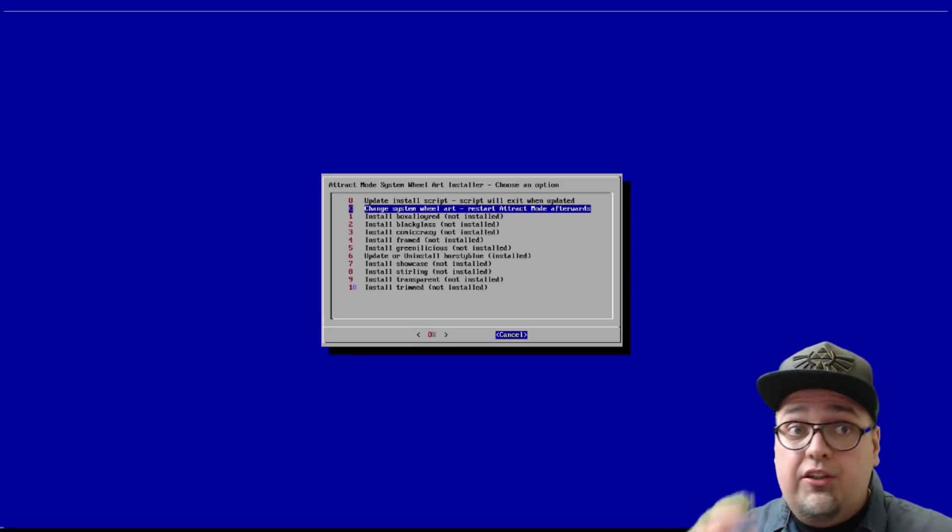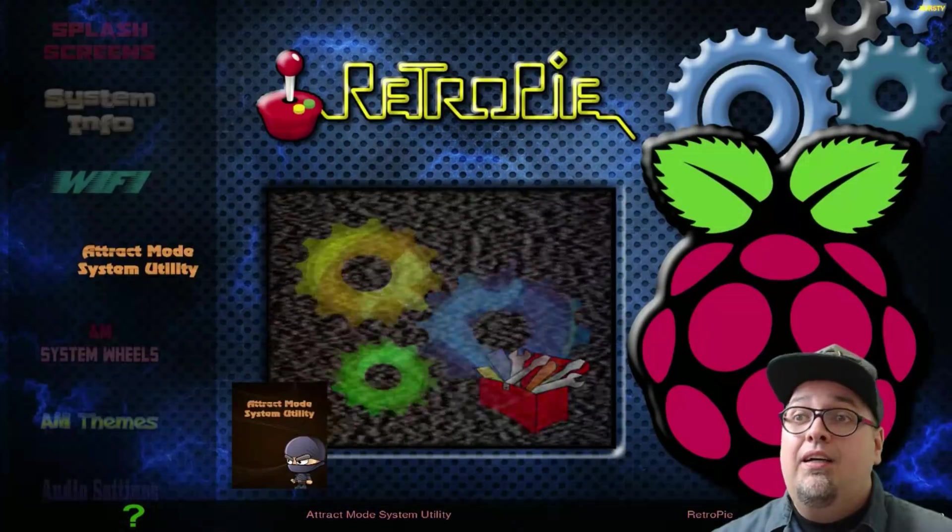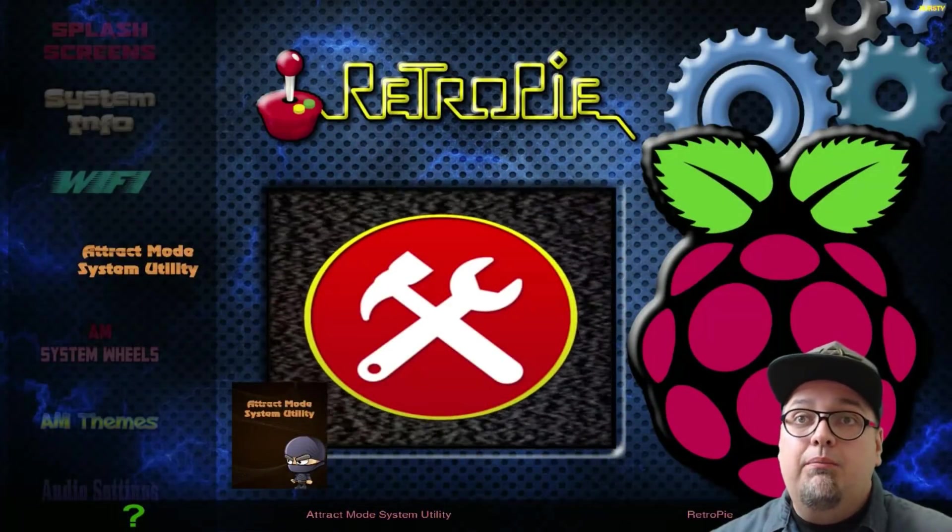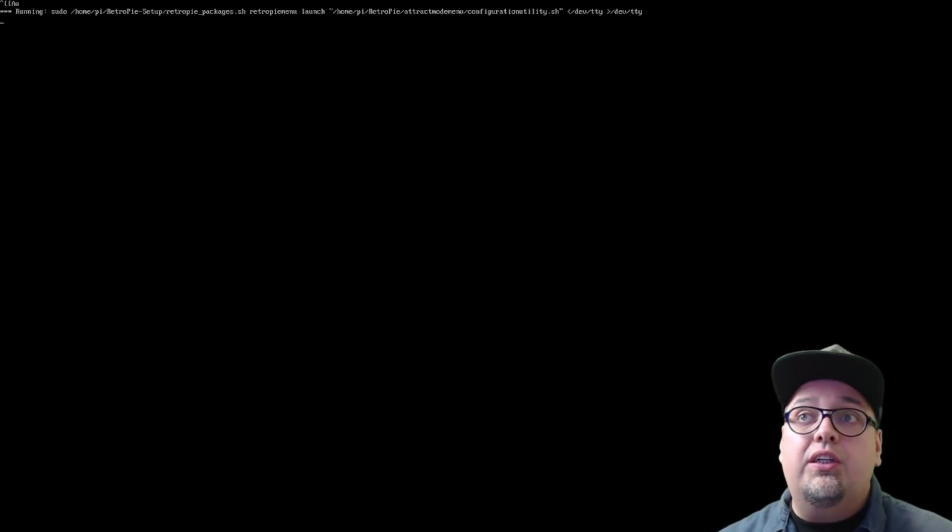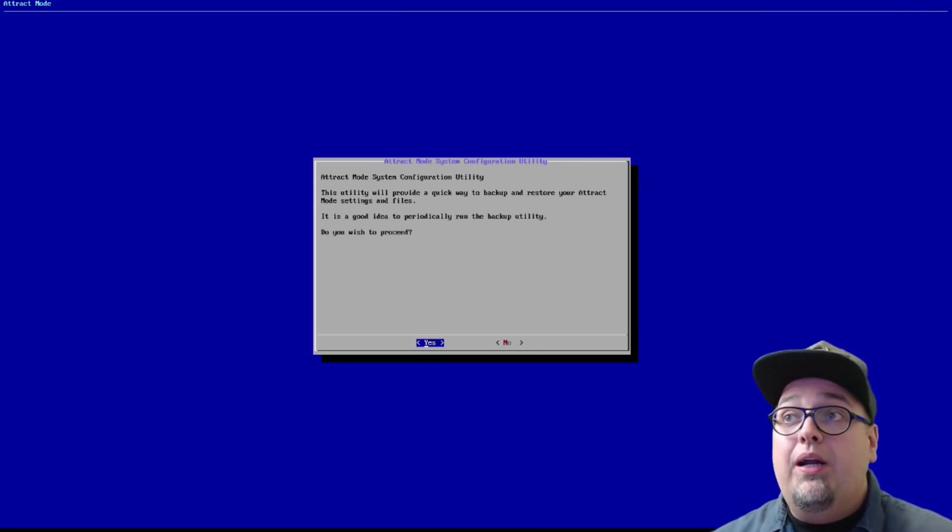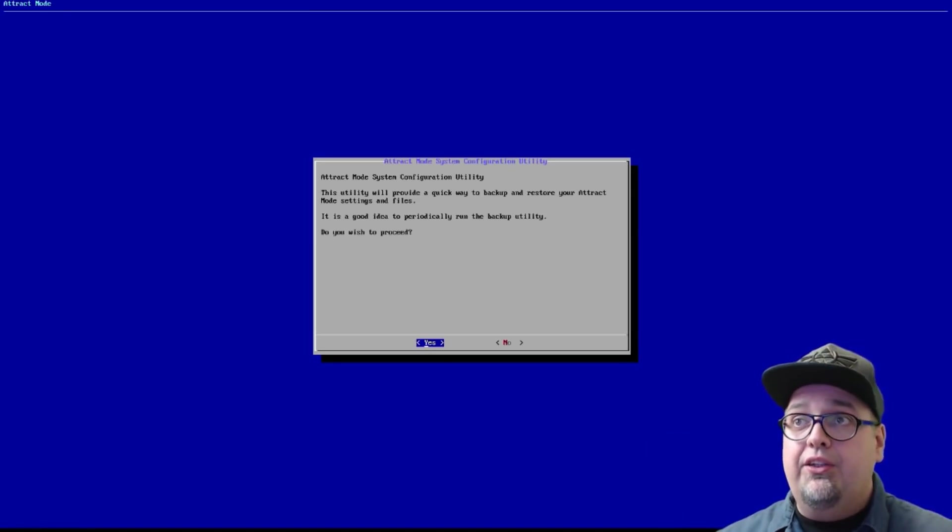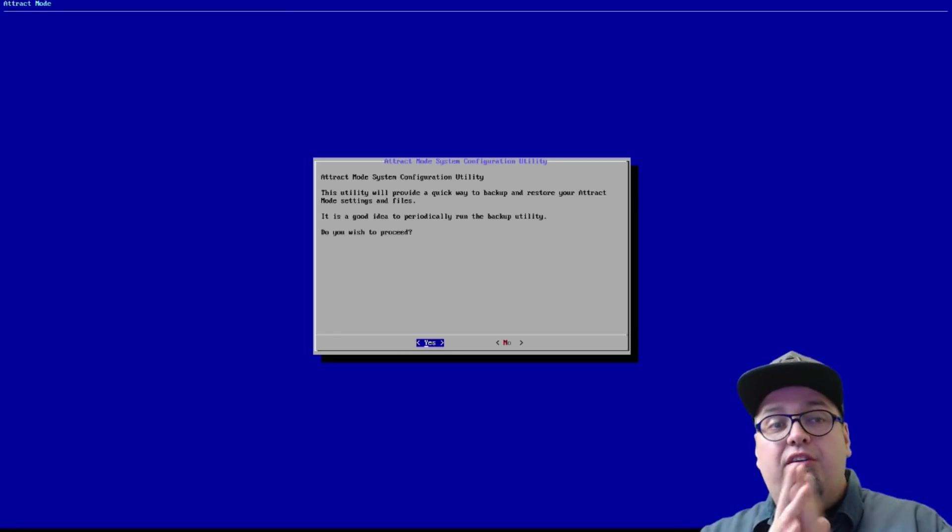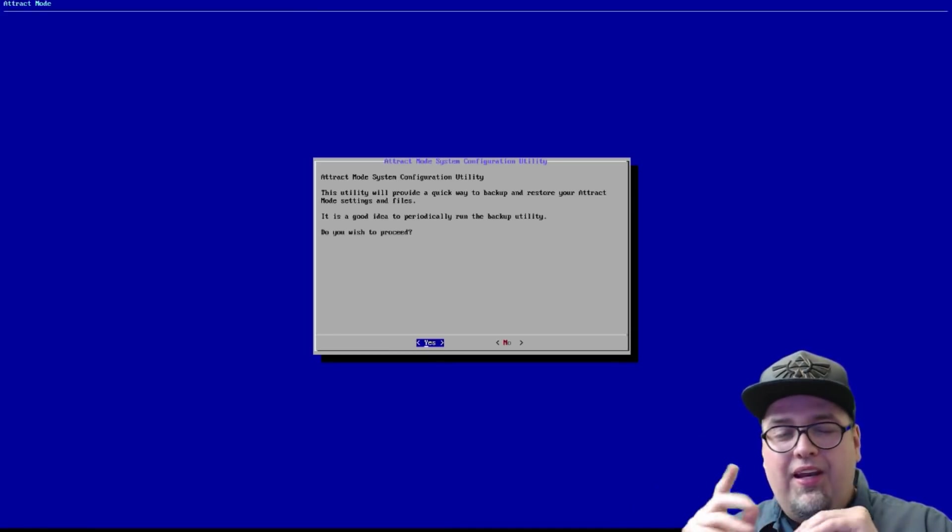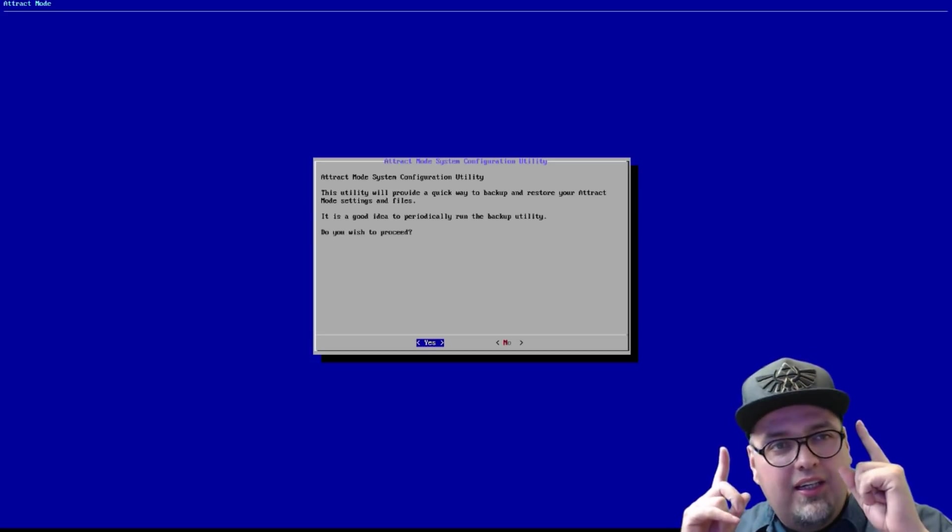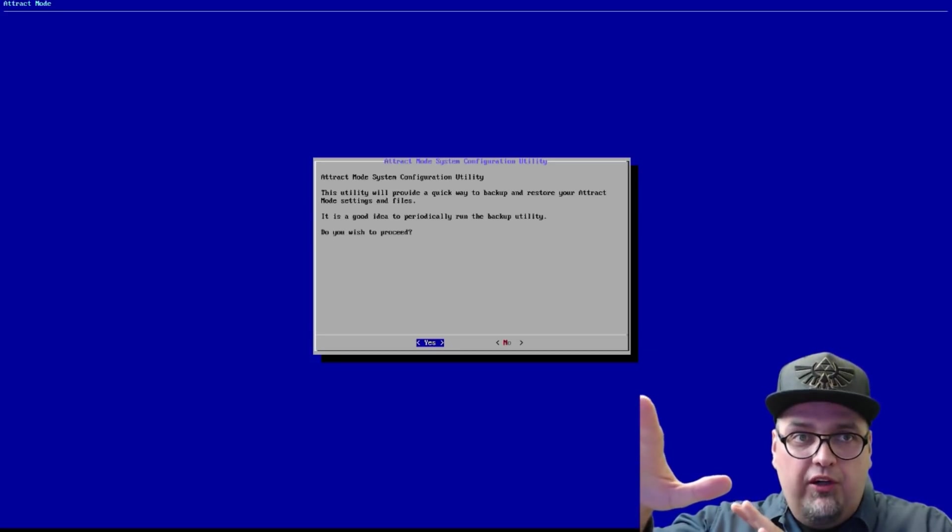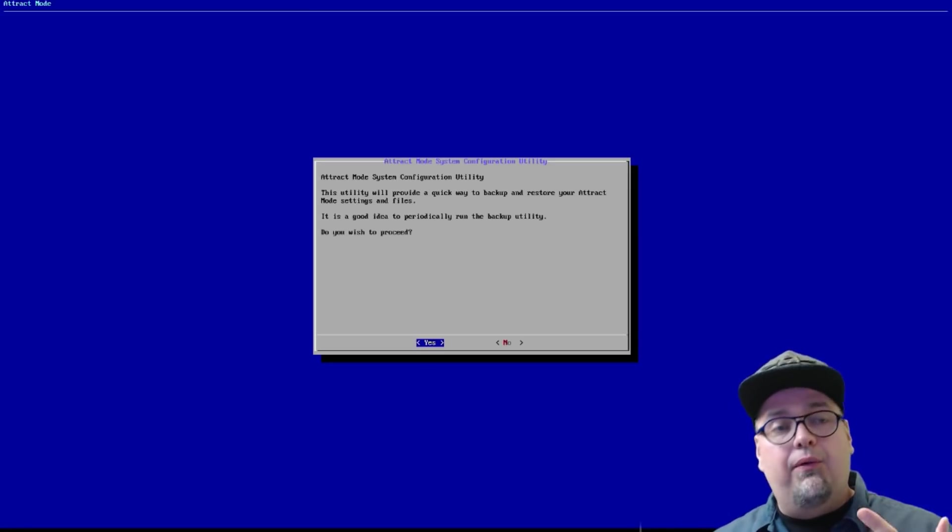And then, you can just go ahead and swap them up. Change it and then your system wheels will be different. Pretty cool stuff. Like I said, there's just so much to this to make it, like, so much more easier. Attract Mode System Utility. Another interesting one. So, this utility will provide you a quick way to back up and restore your Attract Mode settings and files.